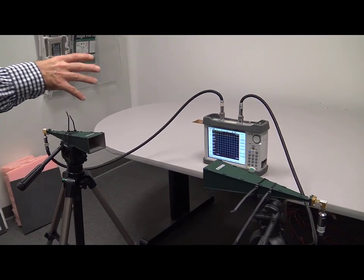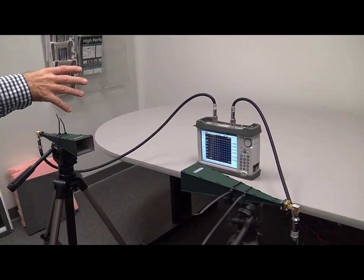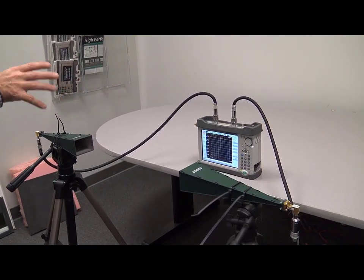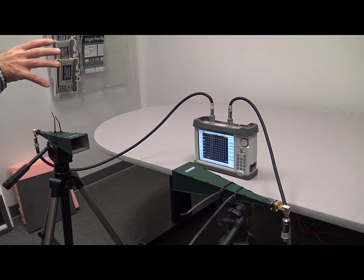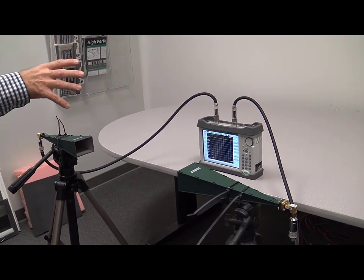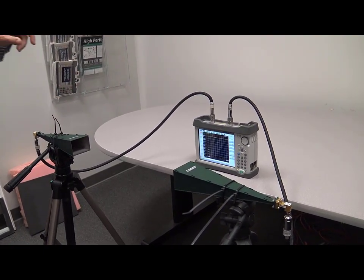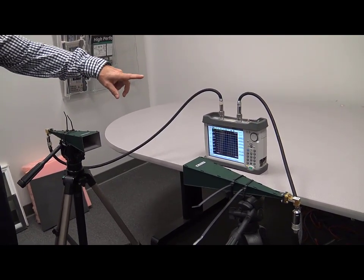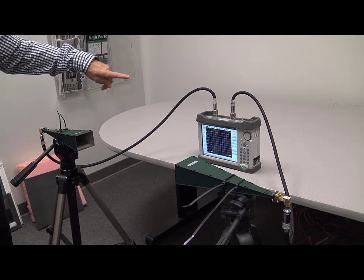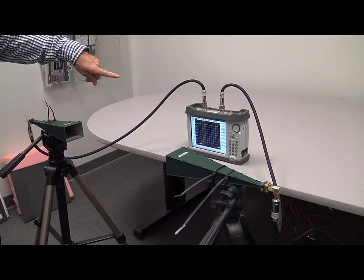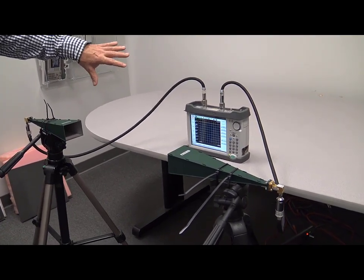And on the table, we have the microwave sight master SA20E, the standard configuration. There are no options required for this measurement. We're simply doing a transmission two port with a transmission two port calibration which has already been applied.